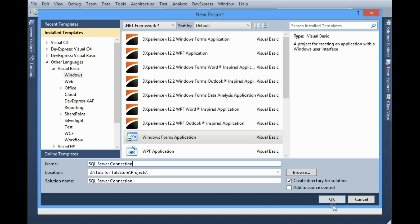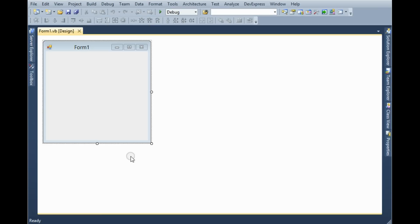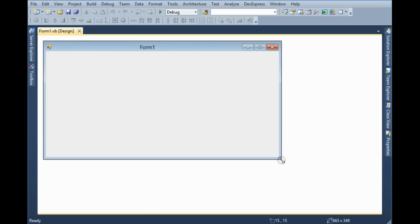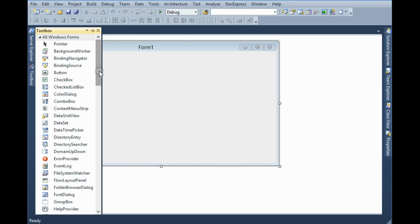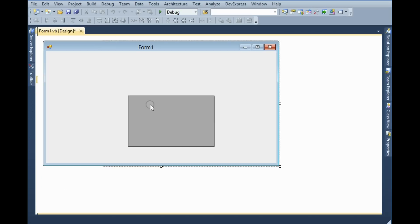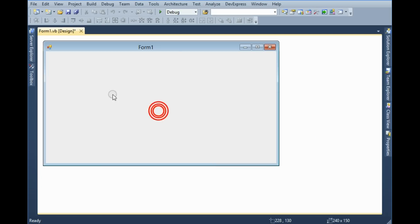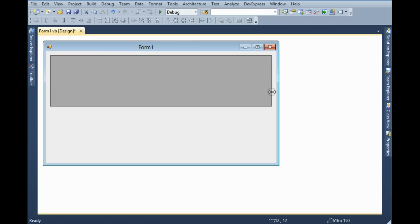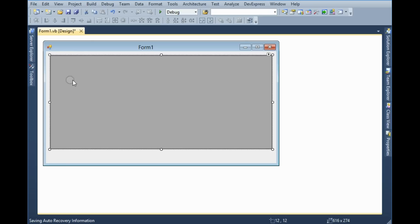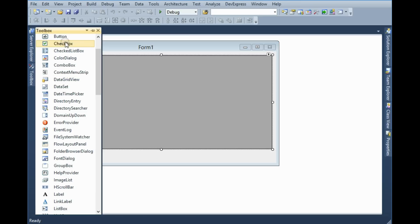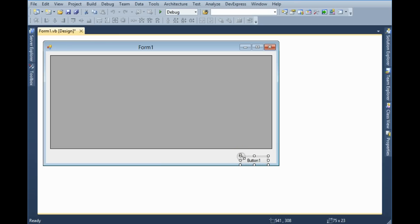Now I want to take a DataGridView in the form. In the DataGridView I want to show the data from SQL Server. Then I need a button for updating the data.